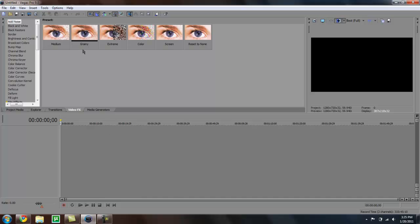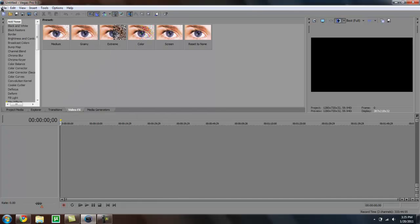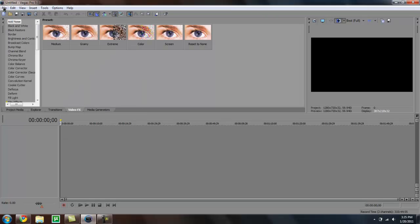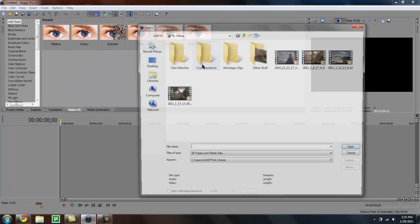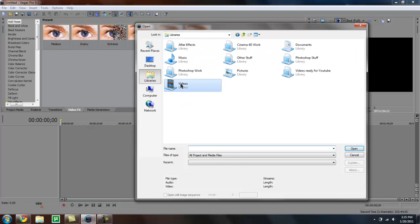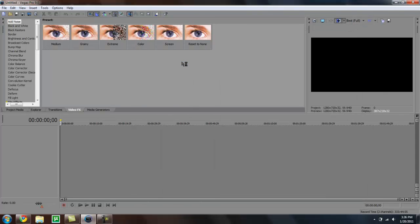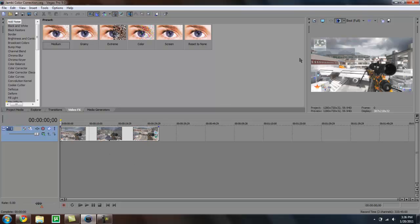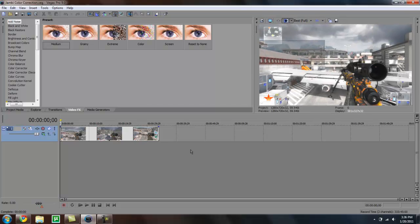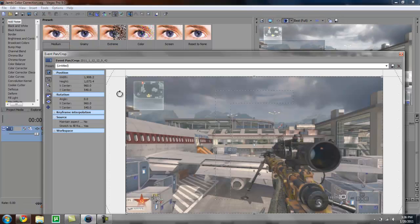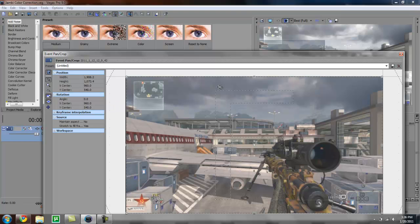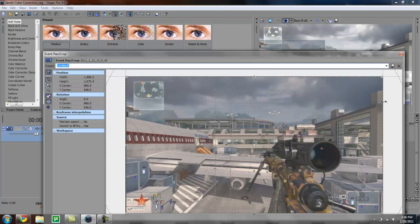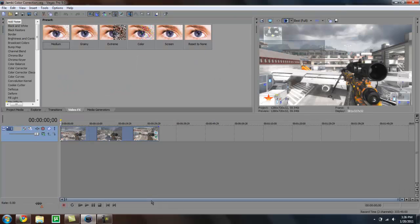So I'll just open up my Vegas session I was working with, but what you typically want to do is just import your media. So here's a clip that I used. First things first, you want to go to Video Event Pan Crop. I have a preset so I don't need to mess with it. Maintain aspect ratio, no.